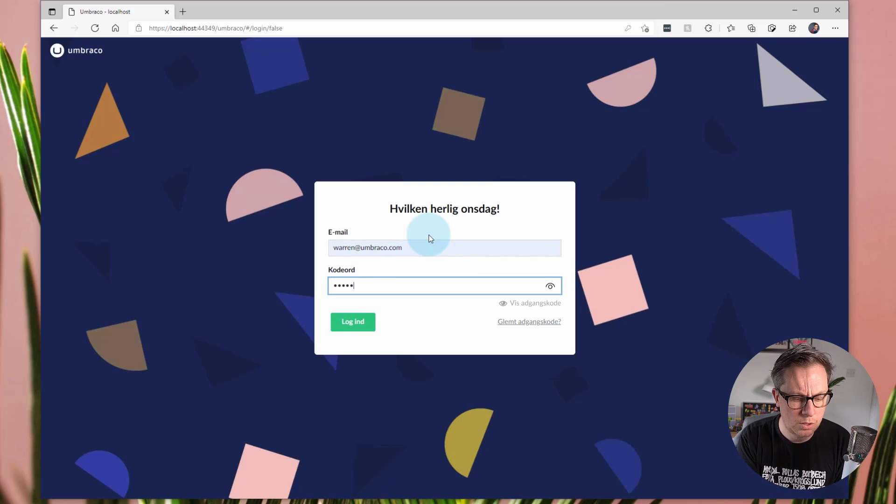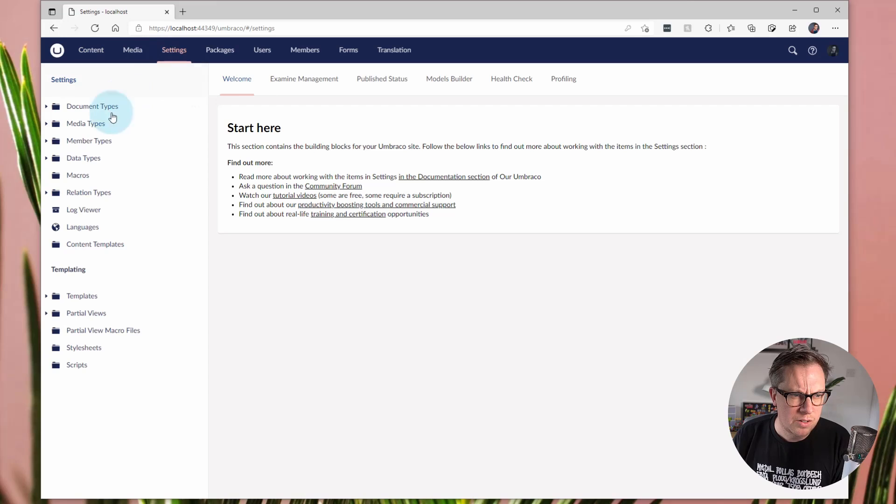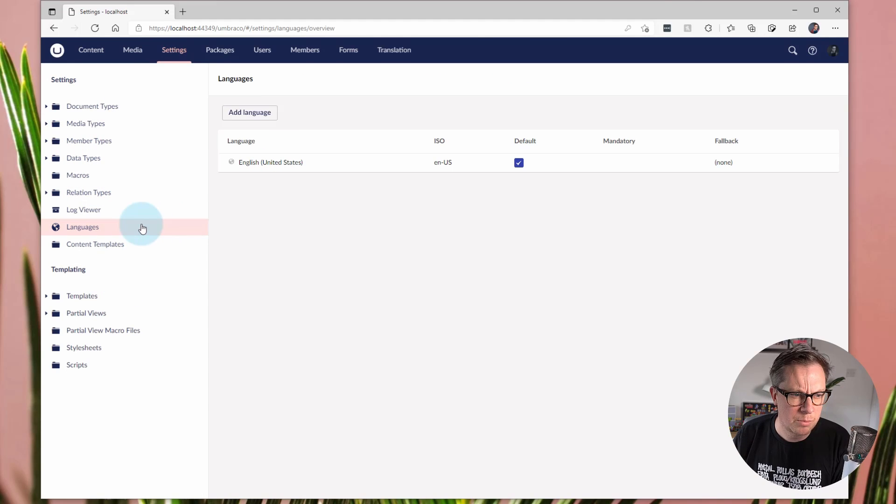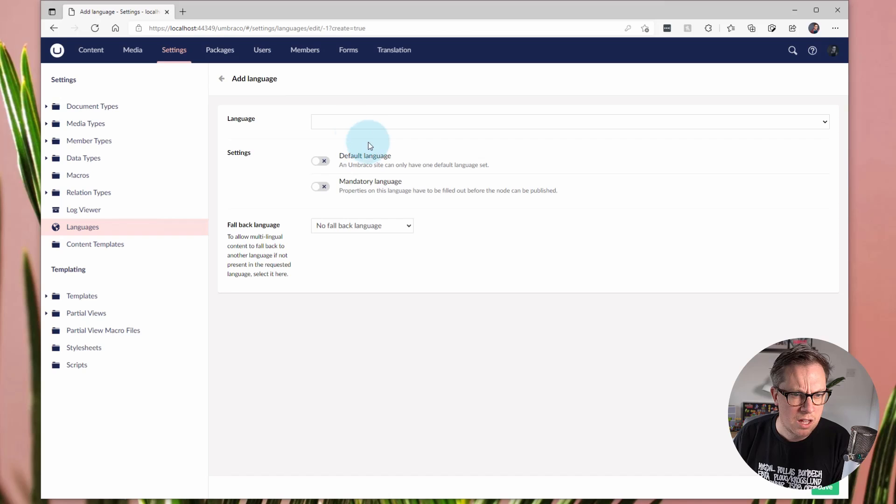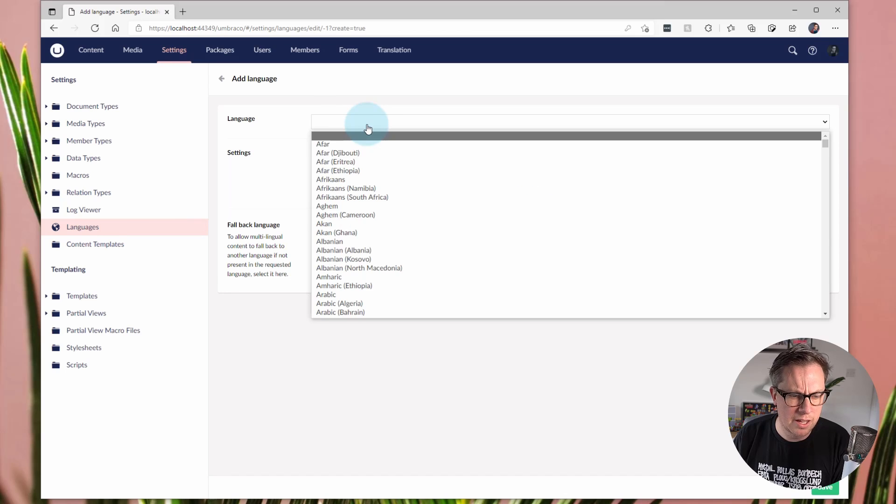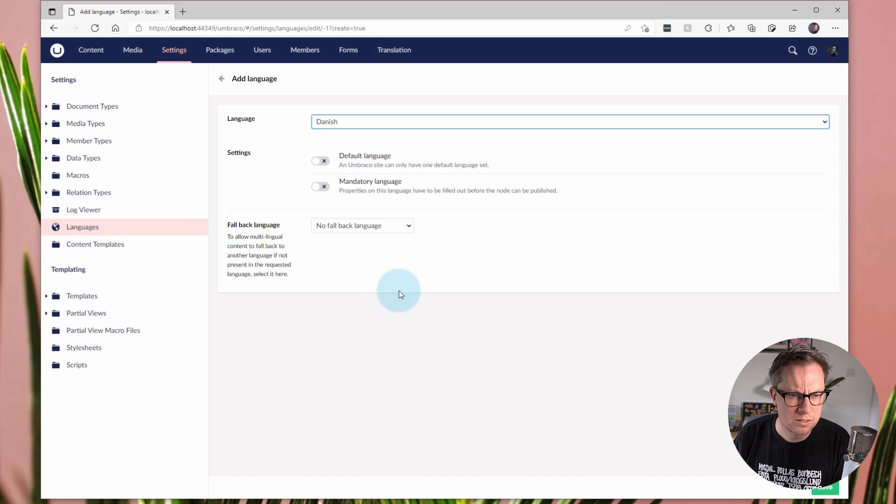And we'll go and set that up. So in settings, I'm going to add a new language. So I've only got English. Now I'm going to add Danish. And save that.